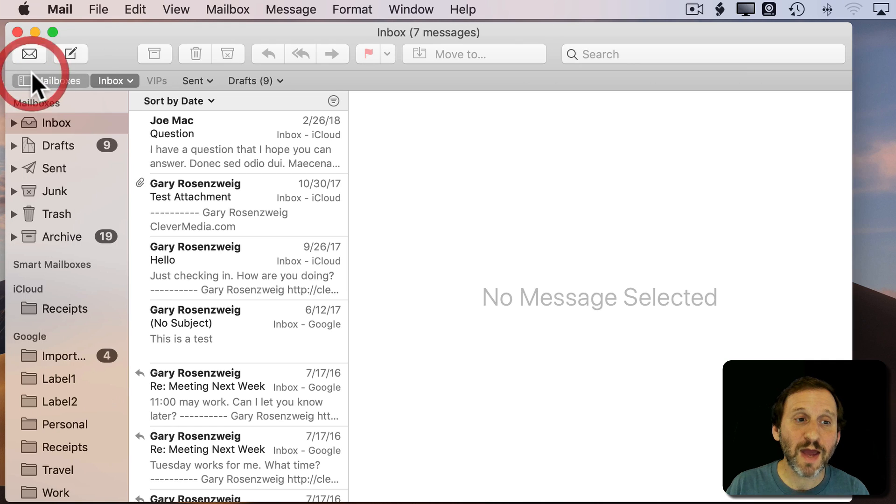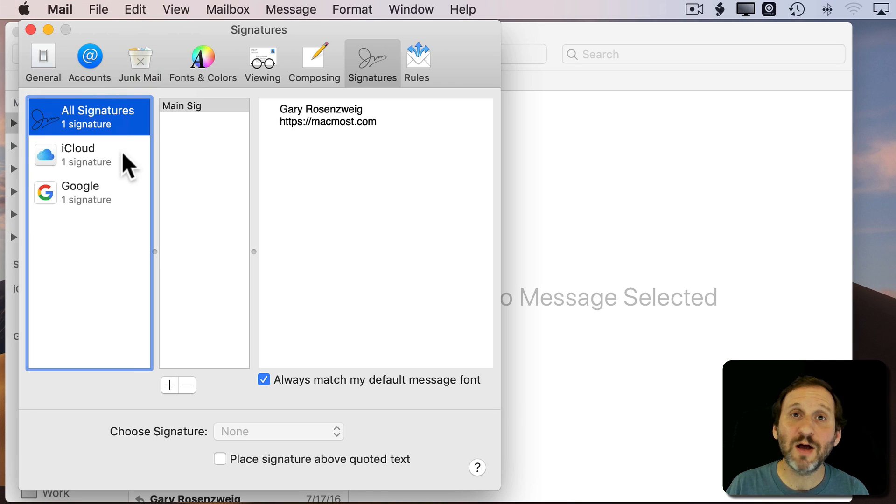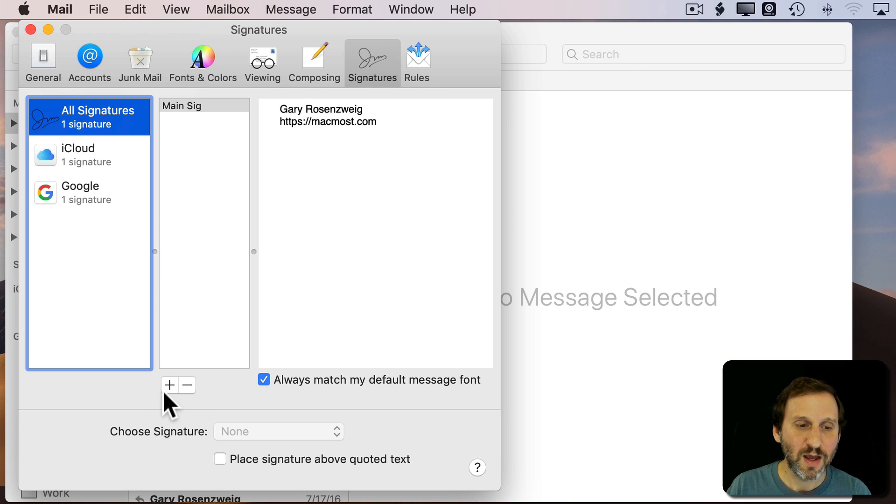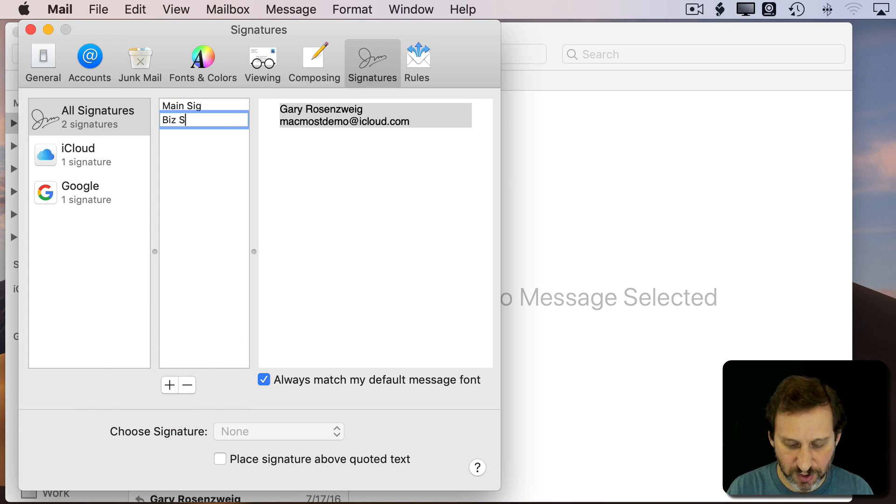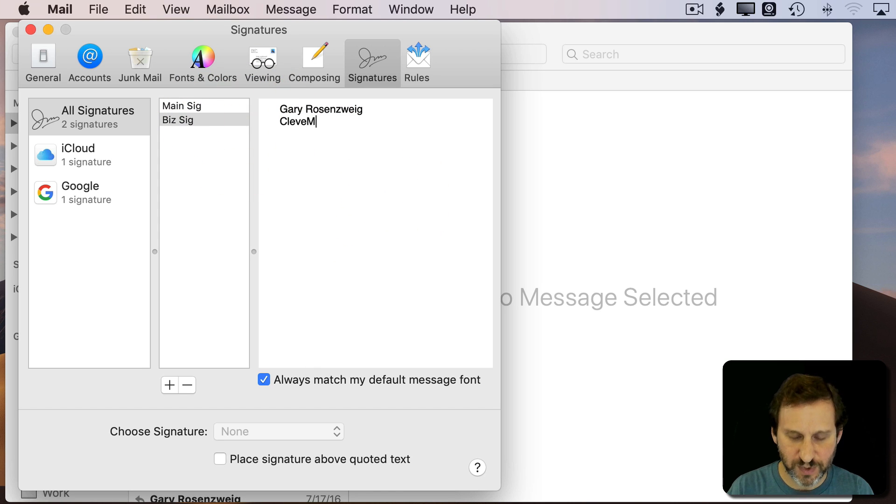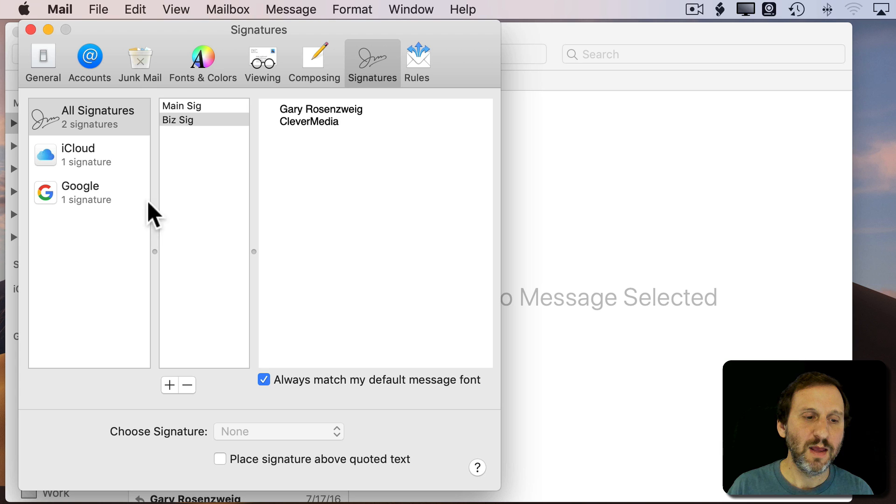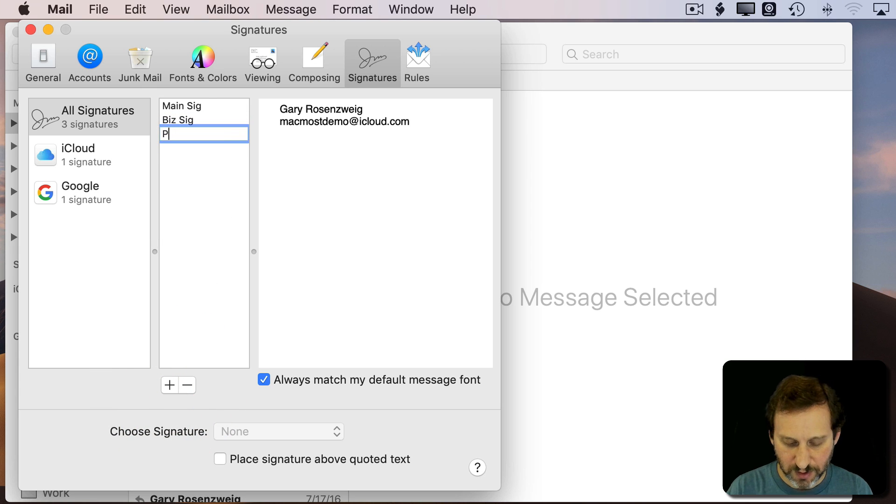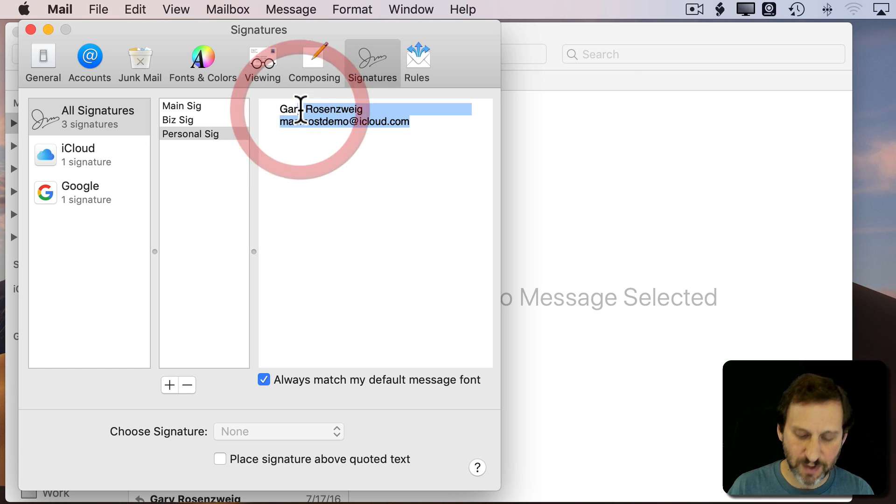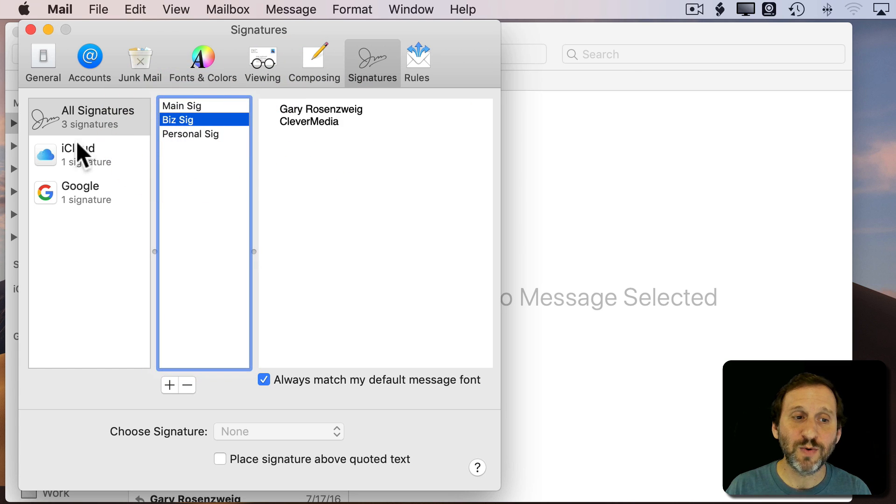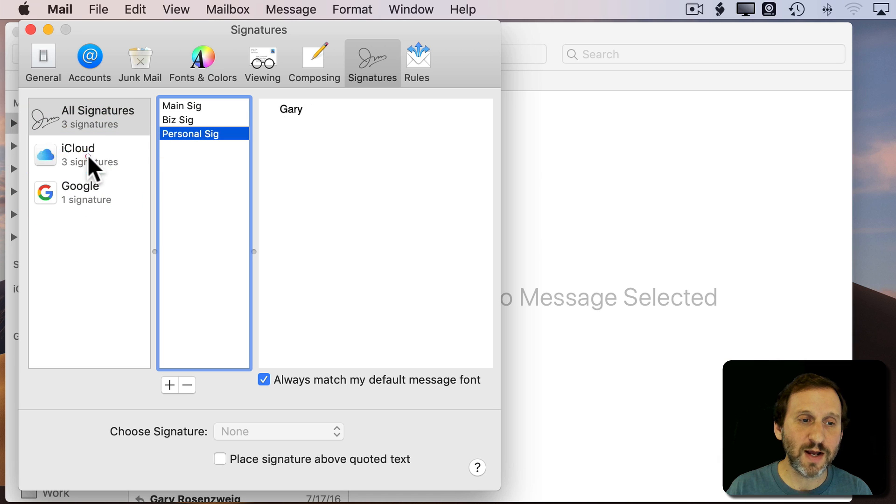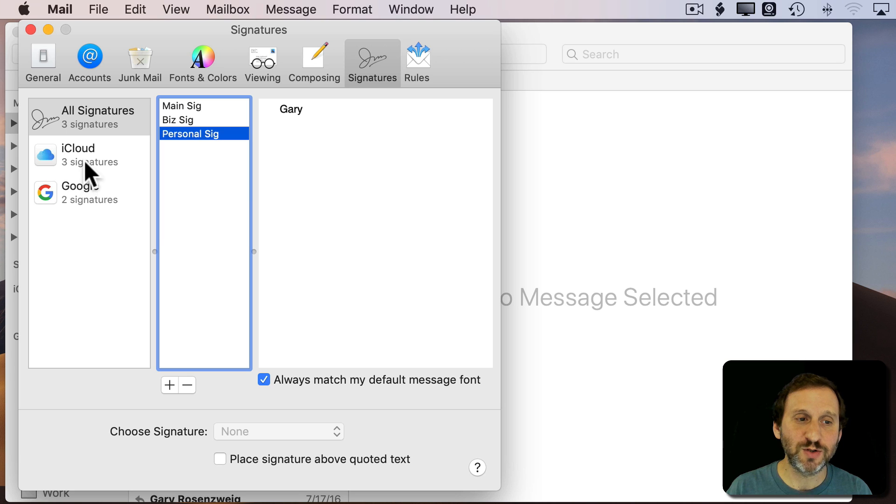Now you can get a lot more complex. You can add other signatures. So, for instance, I can create one called Biz Signature and this is for business email. I can create one called Personal Sig here and maybe this is just going to be my name. I can add these to what I want. So maybe I want both of these to be under iCloud but for Google I don't use my Business Signature there so I've just got a Personal Sig.